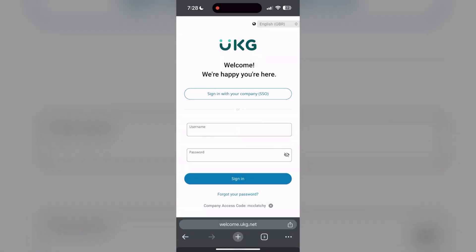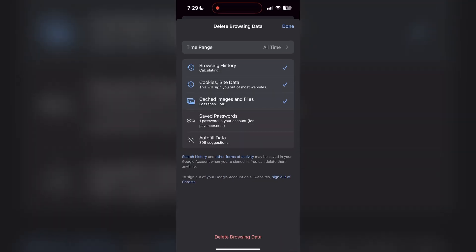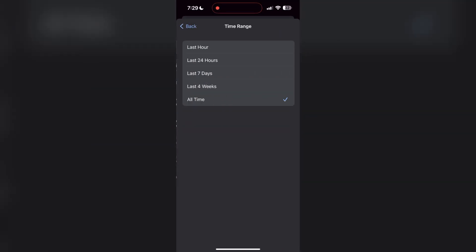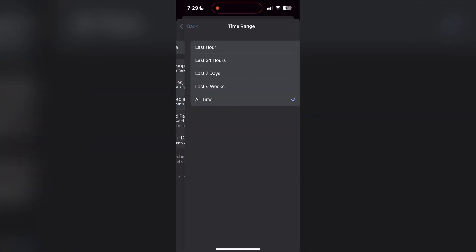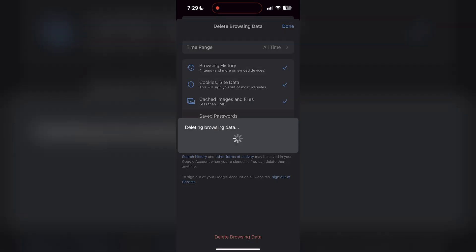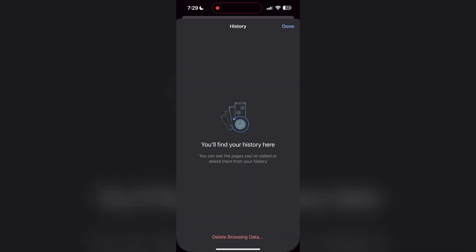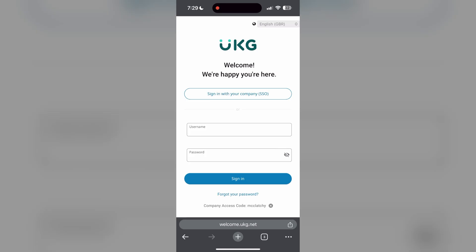After clicking on the history button, you can find the delete browsing data button. Click on it, then select the time range as all time. Now click on delete browsing data and confirm it once again. After that your browser cache and cookies will be cleared, then simply try logging in again.